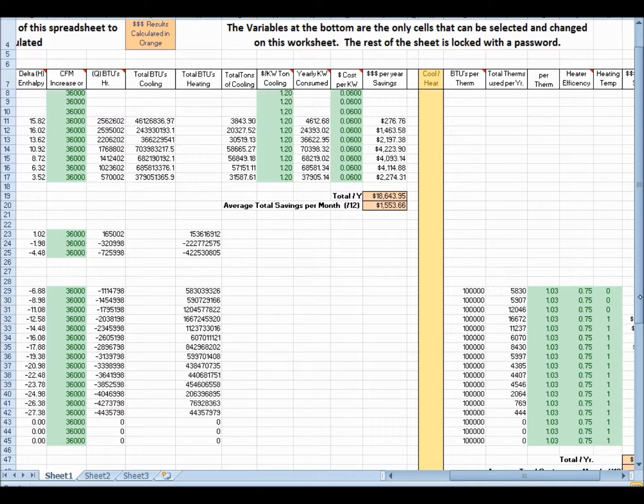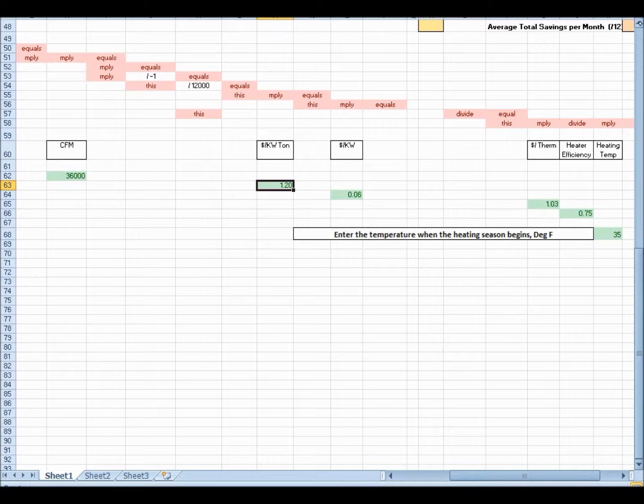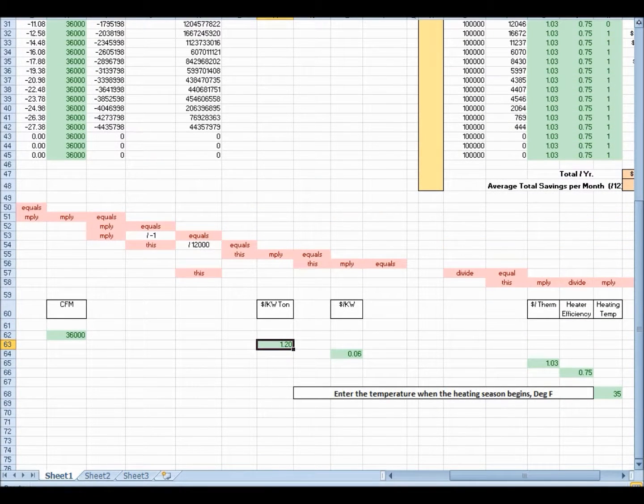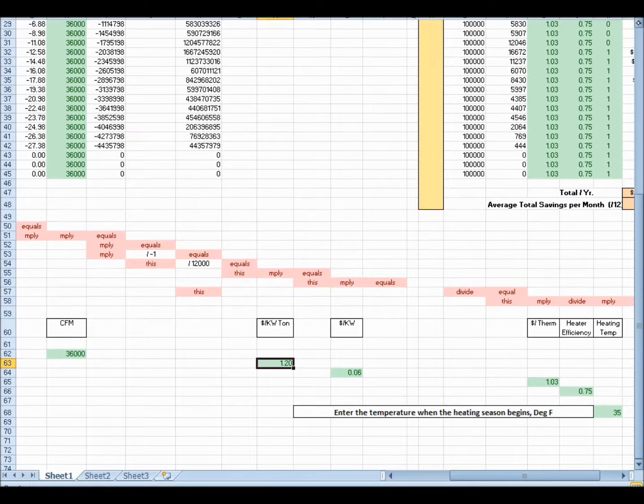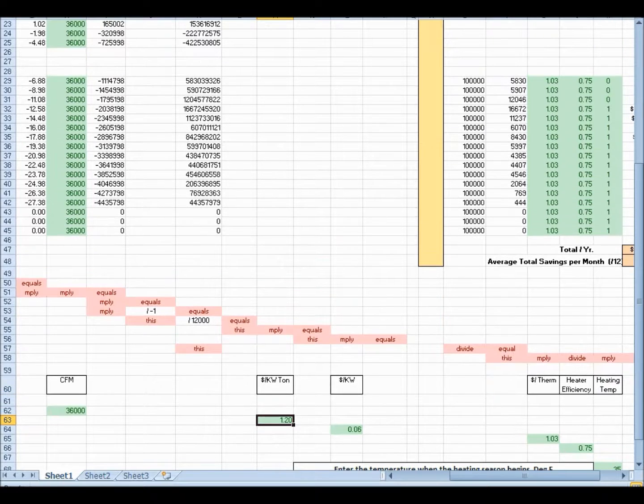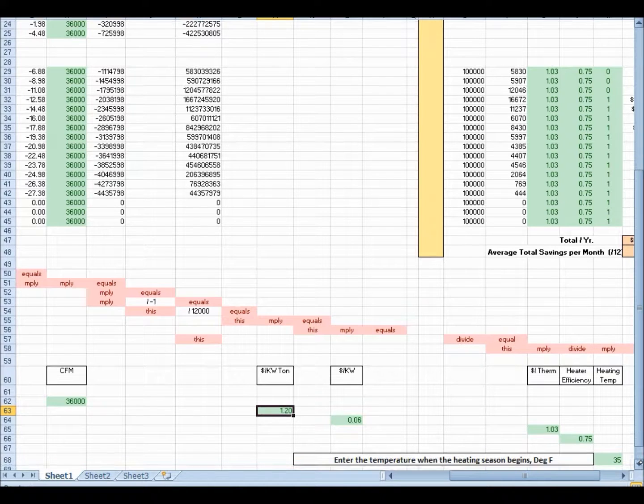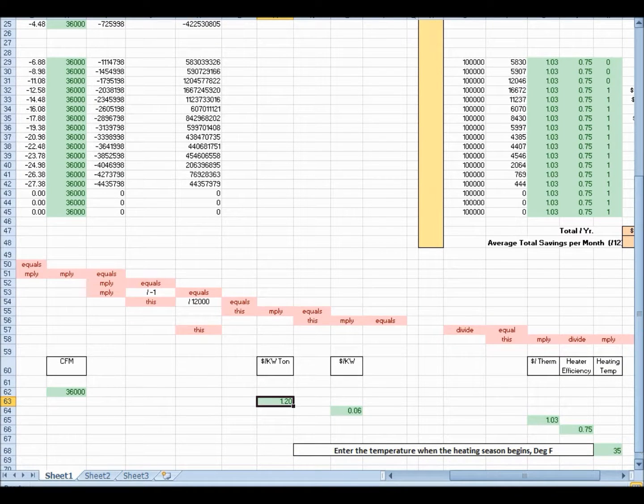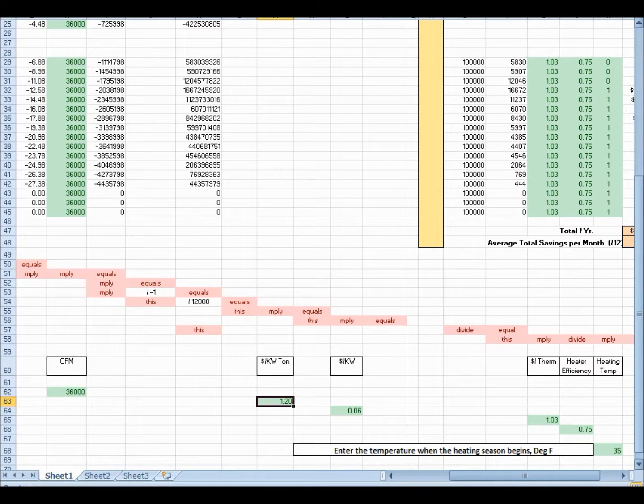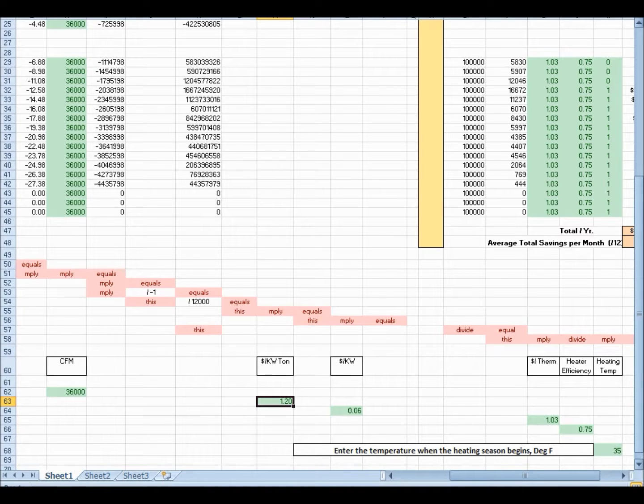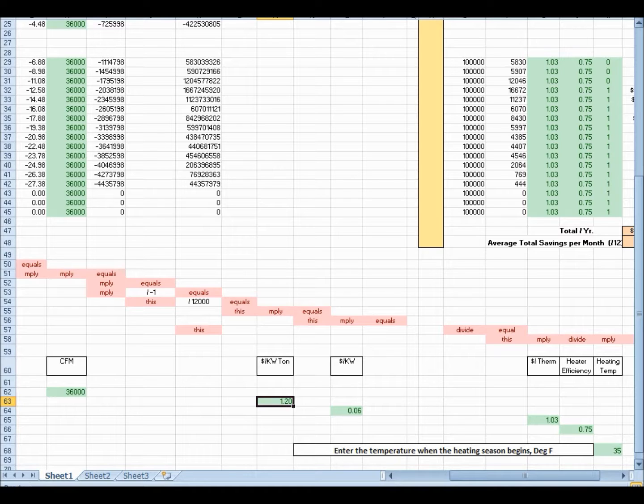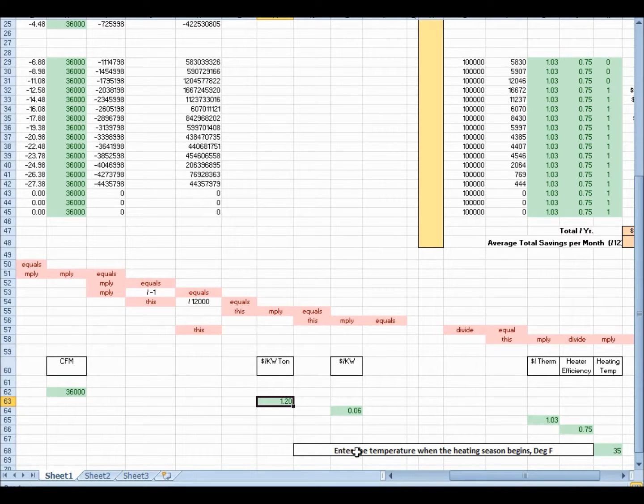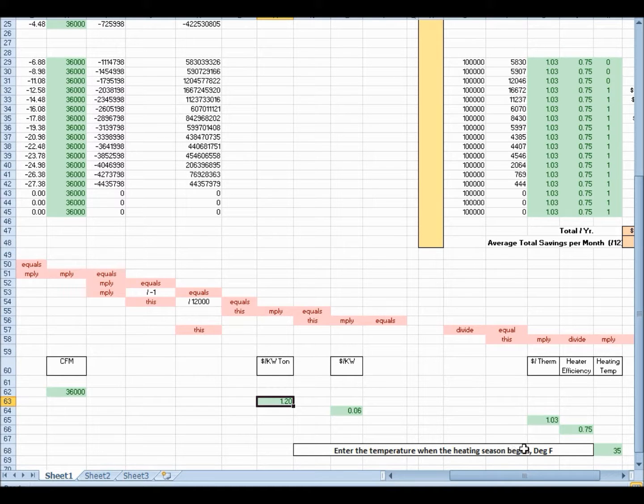Now, one of the other things that this calculator does on the heating side is take into account when you may start going into heating mode. Sometimes the load is great enough within the facility that you're in free cooling for a long time. So, you're taking advantage of that cold air outside, dumping it in the building, and actually cooling off the building. So, that varies. Over here in this column, as you go down here, you can see that we've got this 35 degrees. And this says, enter the temperature when the heating season begins. Let's say it's 35 degrees.